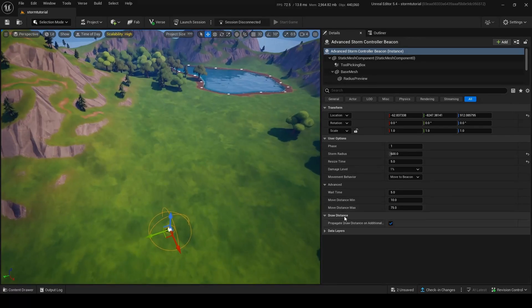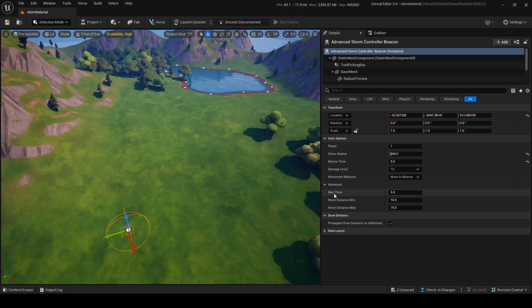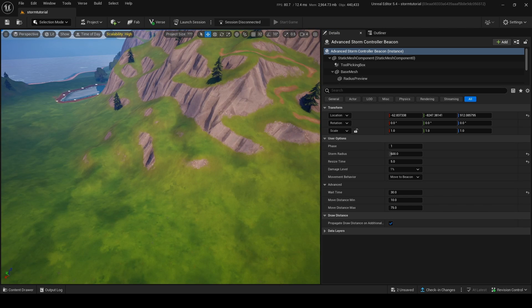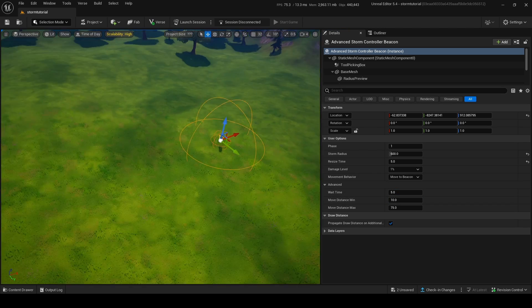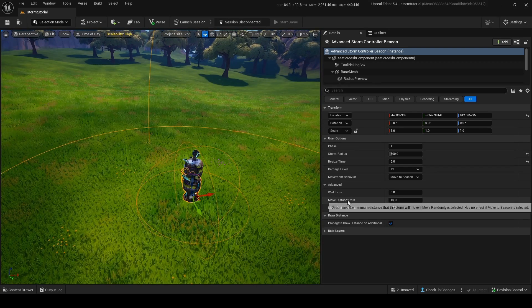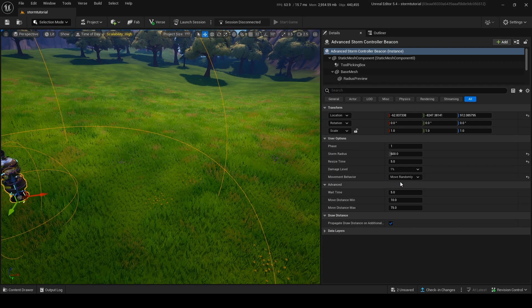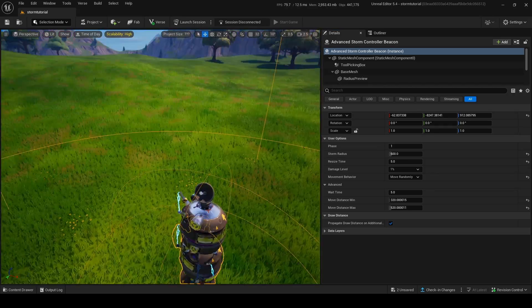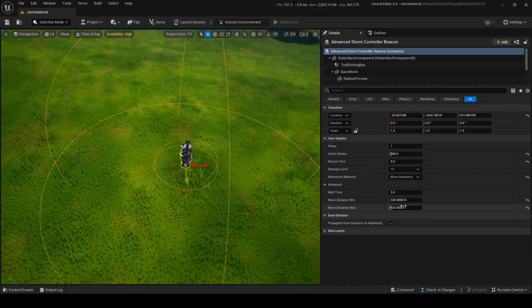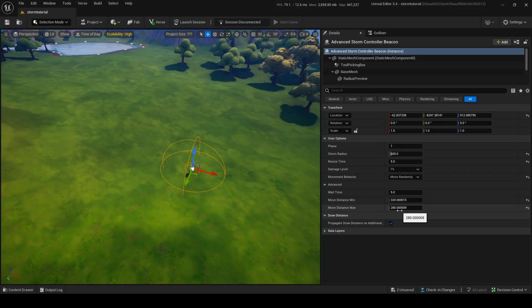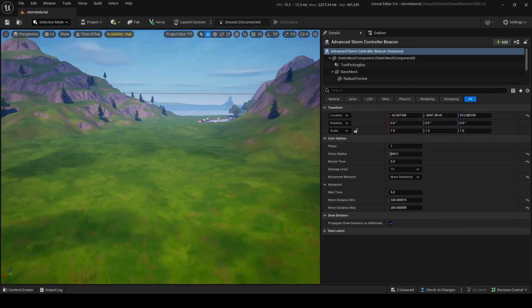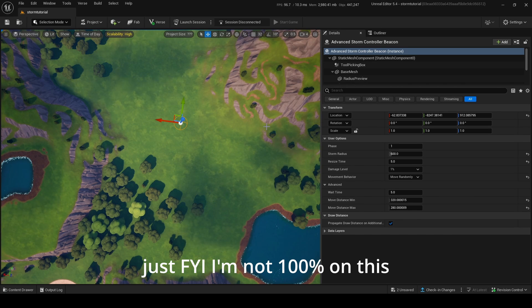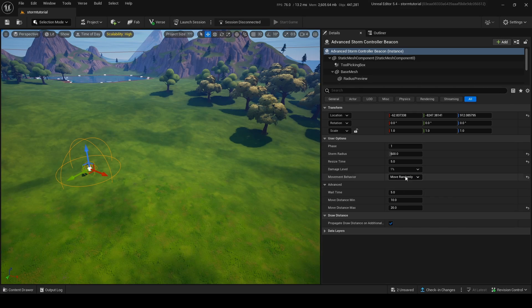'Movement Behavior' set to 'Move to Beacon' means the storm will try to pinpoint the beacon's location — wherever the beacon is, that's where the storm moves. 'Wait Time' is how long the storm pauses after it finishes moving before transitioning to the next phase — maybe 5 seconds. 'Move Distance Minimum and Maximum' apply when using 'Move Randomly': they determine the radius around the beacon within which the storm will randomly pick a new position.